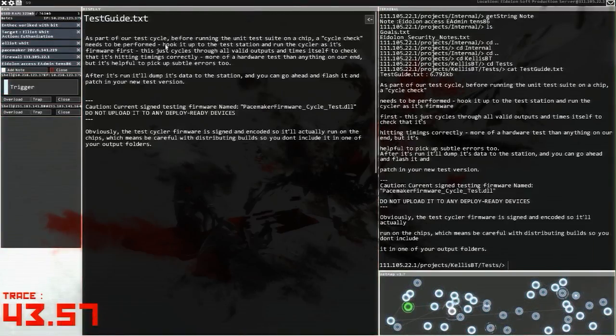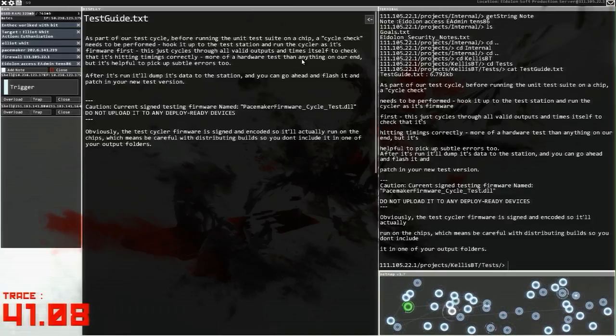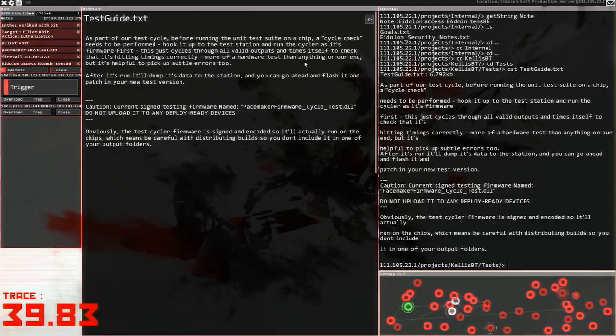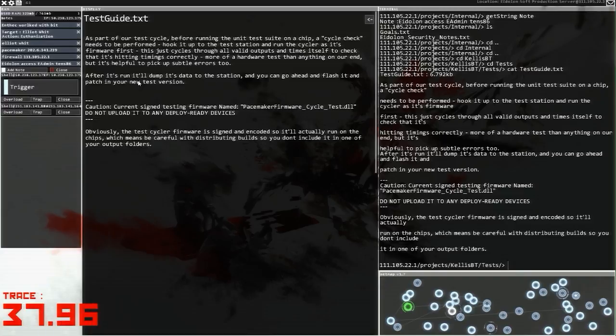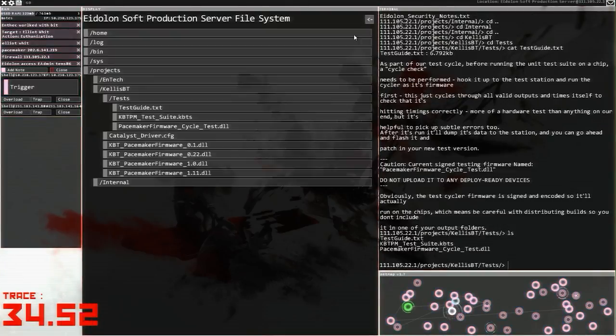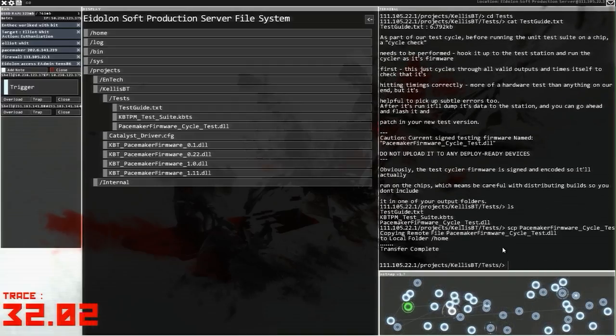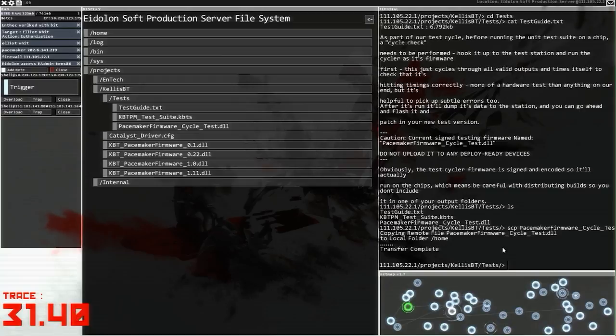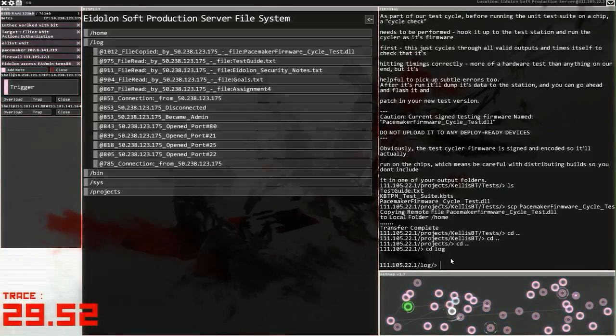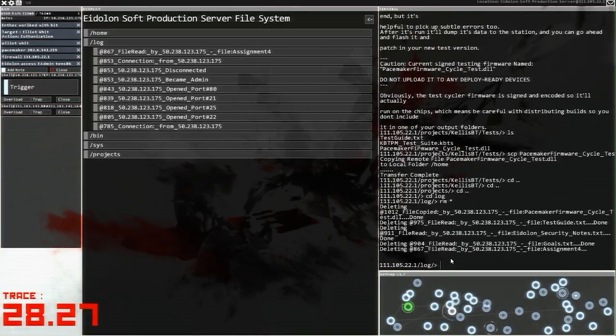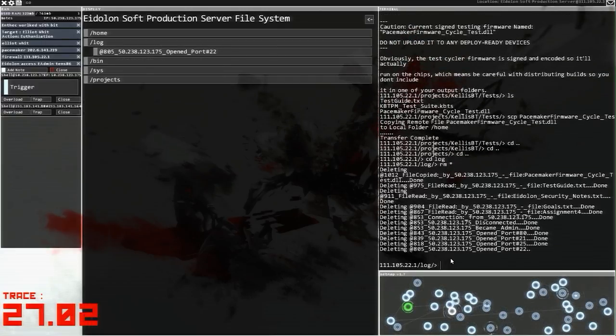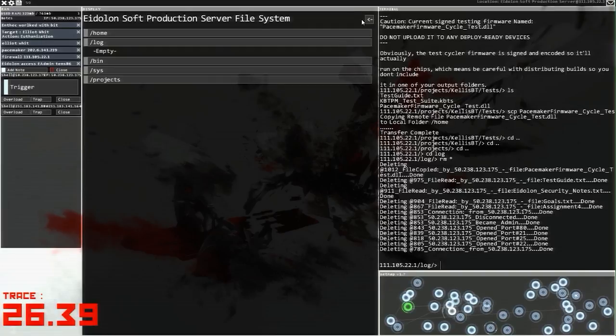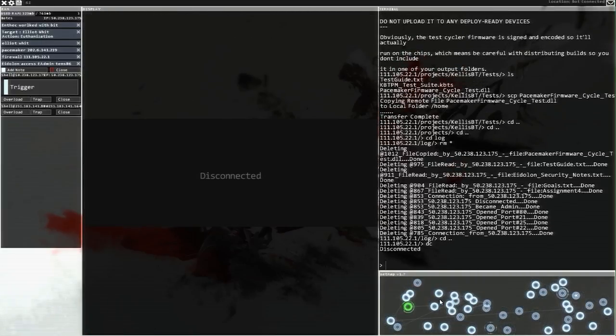How do I steal this? We can't put a semicolon in, but we can go e-admin pass, I'll just write tens 86. Okay, we're gonna keep that because that seems like some useful information. Testguide.txt: As part of our test cycle before running the unit on a chip, a cycle check needs to be performed. Hook it up to the test station and run the cycle firmware first. Caution: do not upload it to any deployed ready devices.